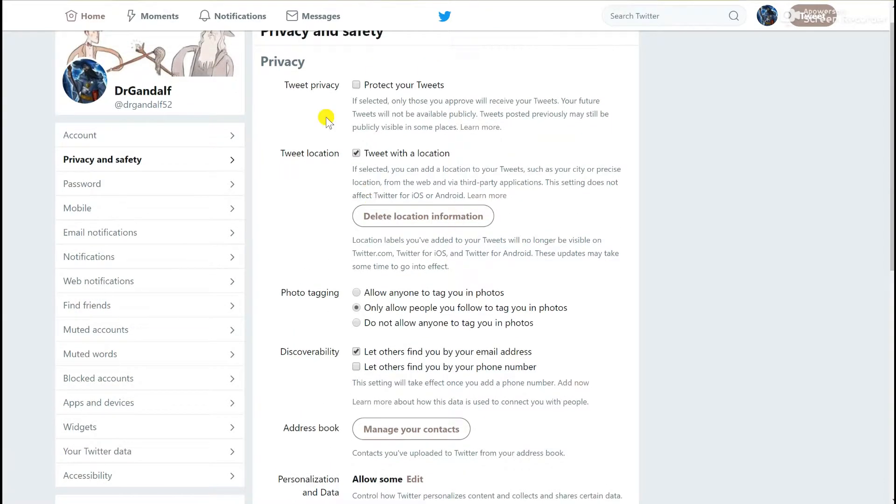The first thing that you can select is to create all your tweets to be protected. What that effectively means is that no one can follow you on Twitter unless you give them authorization. When they request to follow you, you then have to click okay.